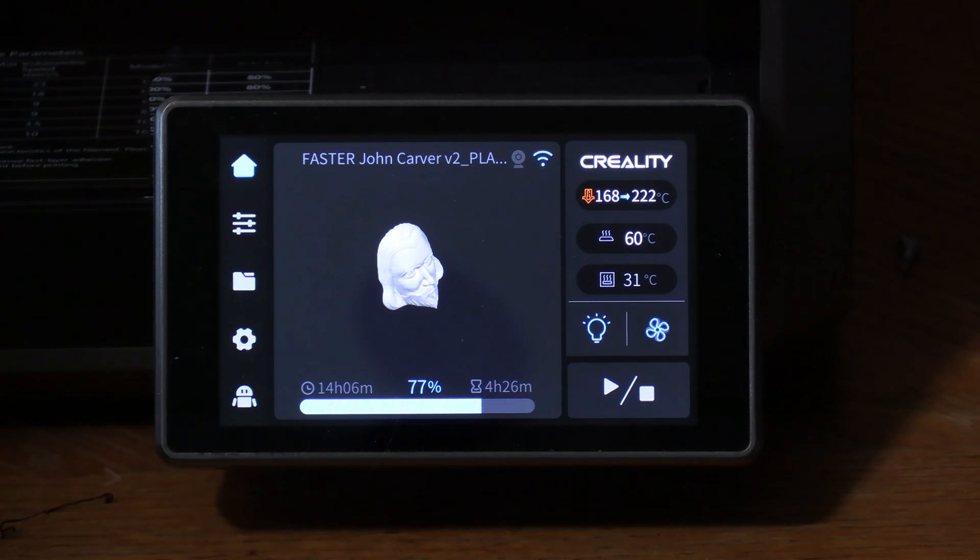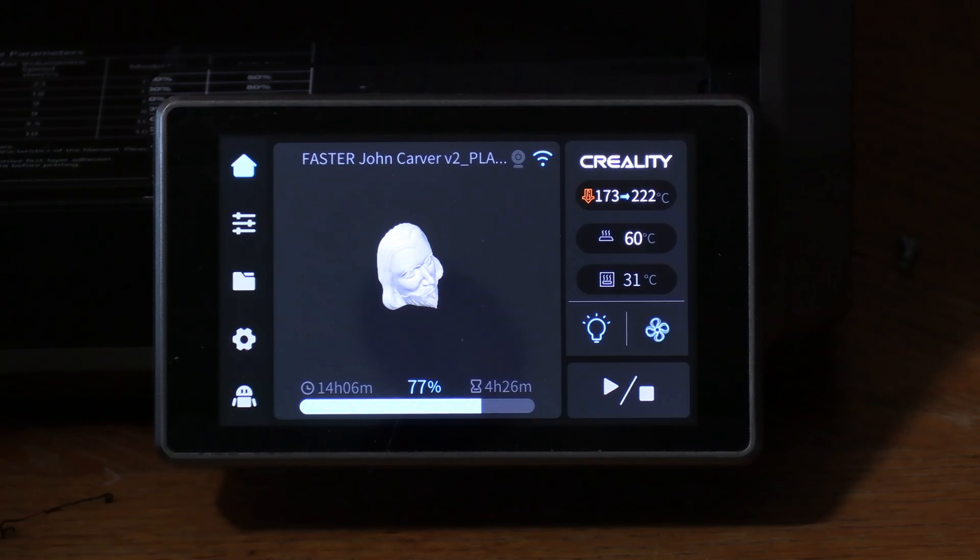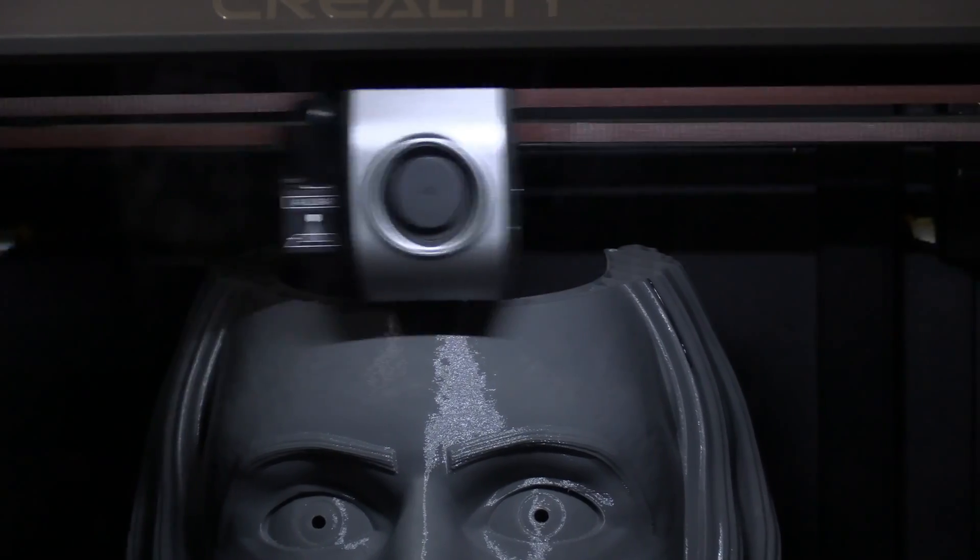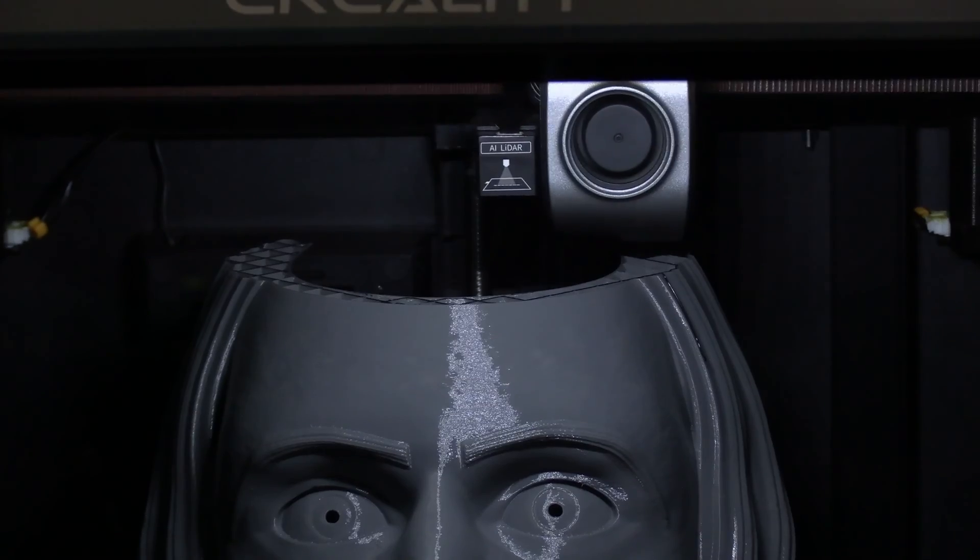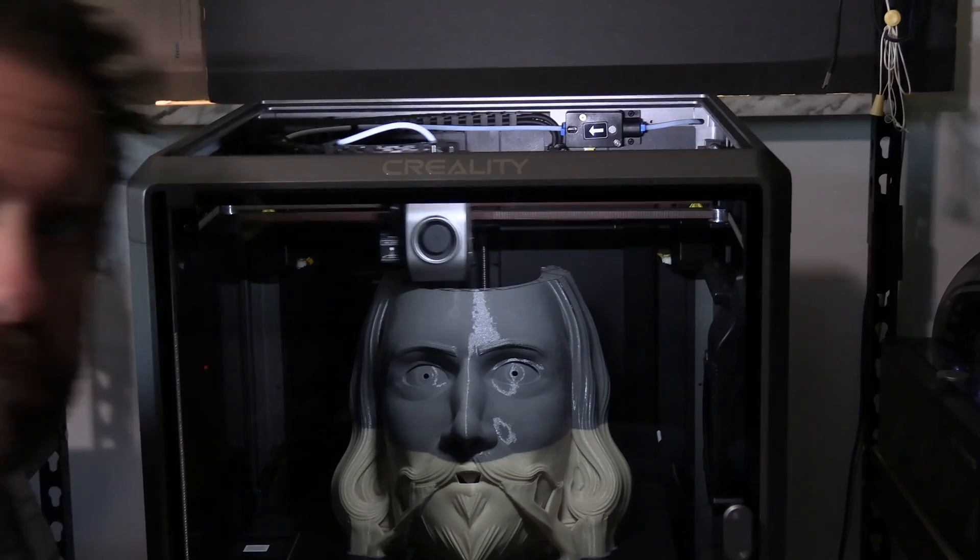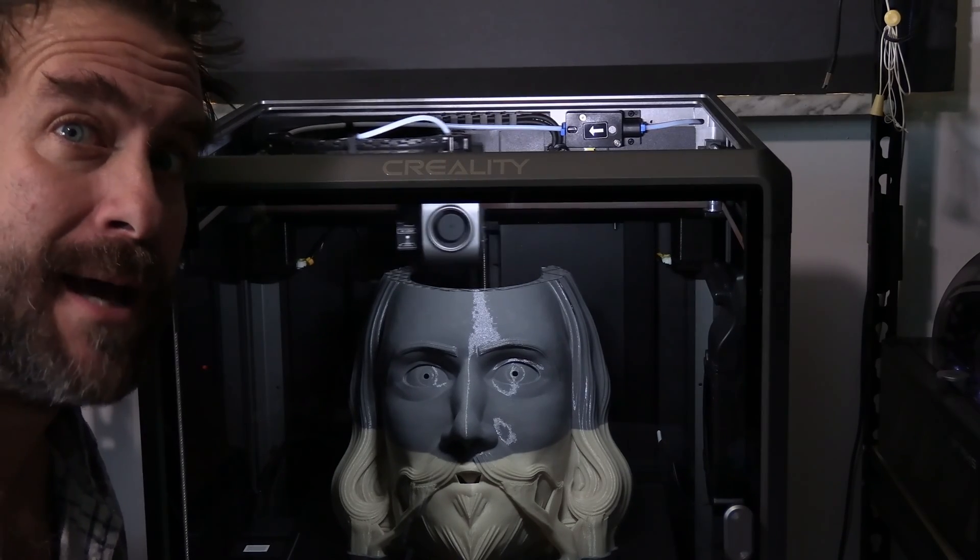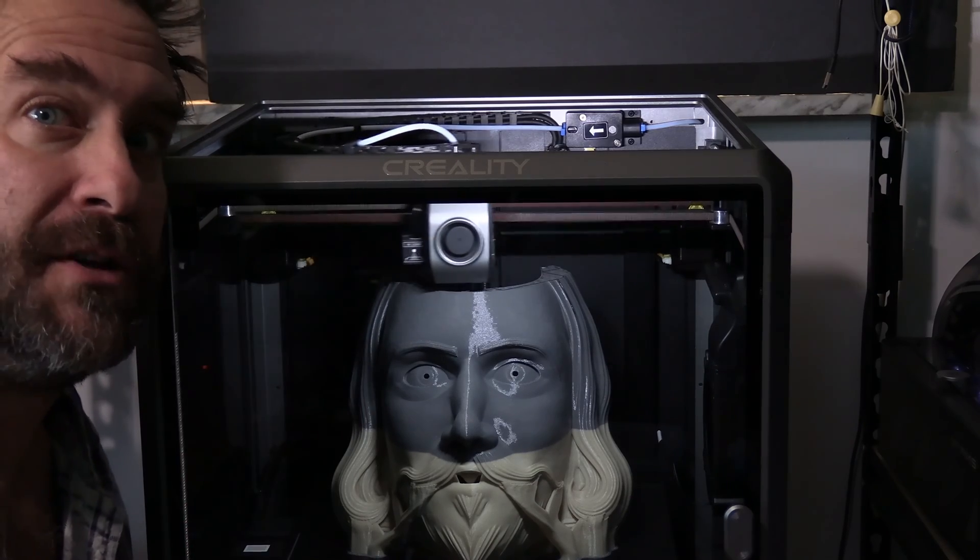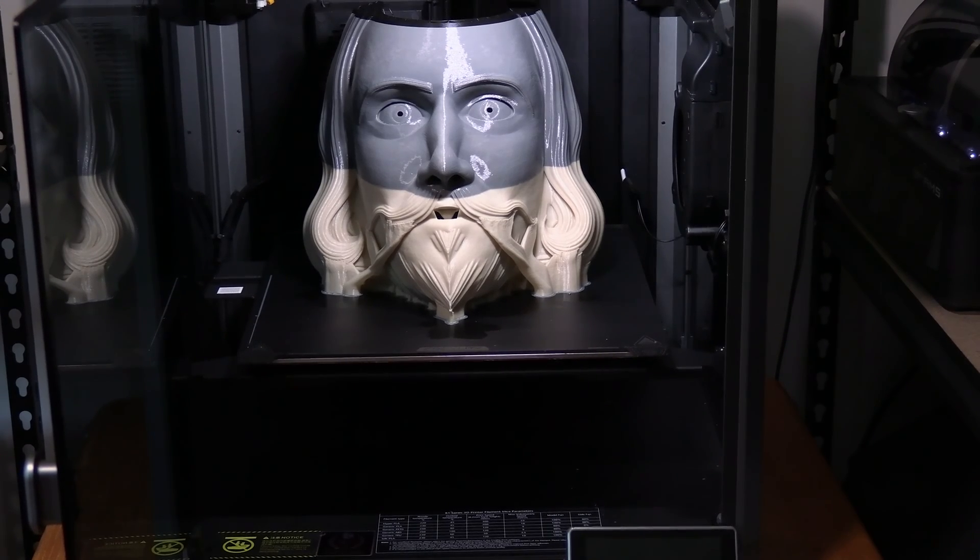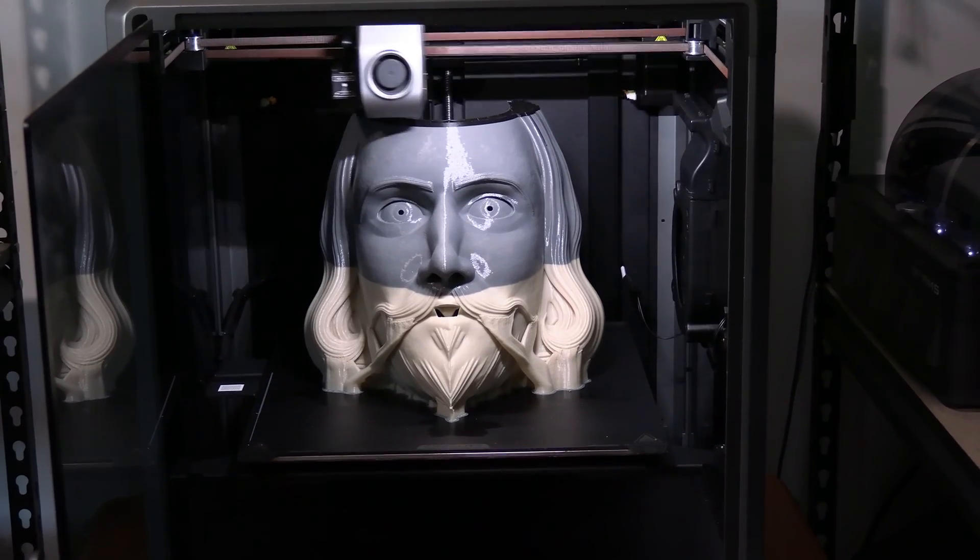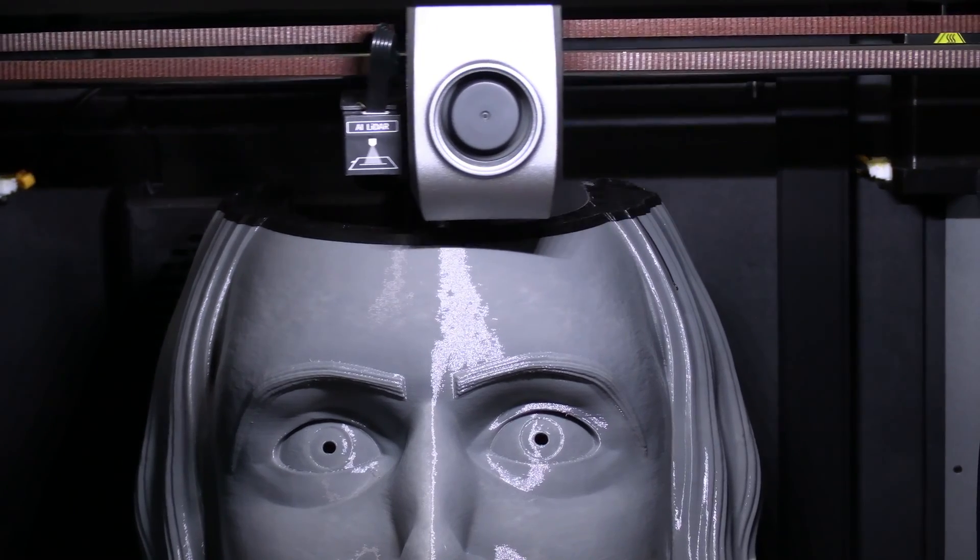You will see the temperature has returned to the printing temperature you have set for this print, and the hot end is now heating. It will resume this print. And away we go! The K1 Max has successfully had its filament swapped and is now resuming, continuing this mask with black filament. And there it is: three-color John Carver with not one but two filament swaps.